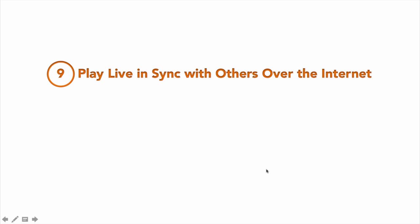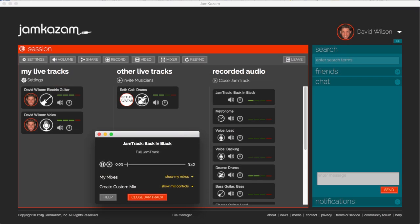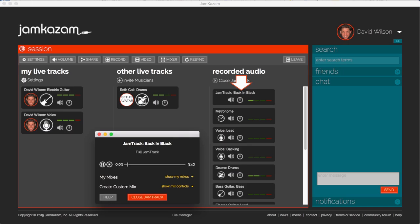Perhaps the most mind-blowing thing you can do with jam tracks is that you can play live in sync with other musicians from different locations over the internet using the free Jamkazam app and internet service. The musicians in your online session can play their parts live and the jam track will supply all the other parts of the song.